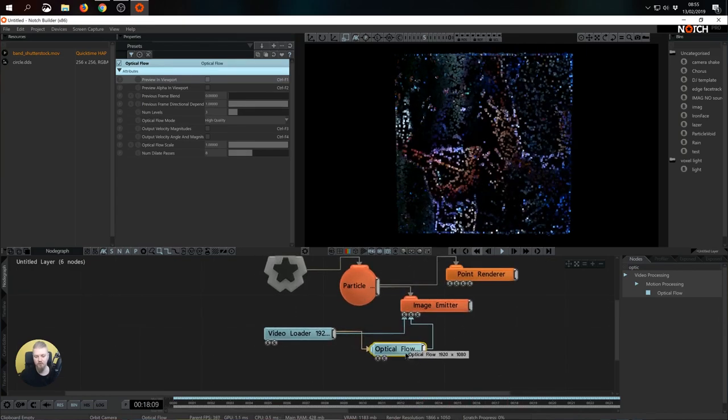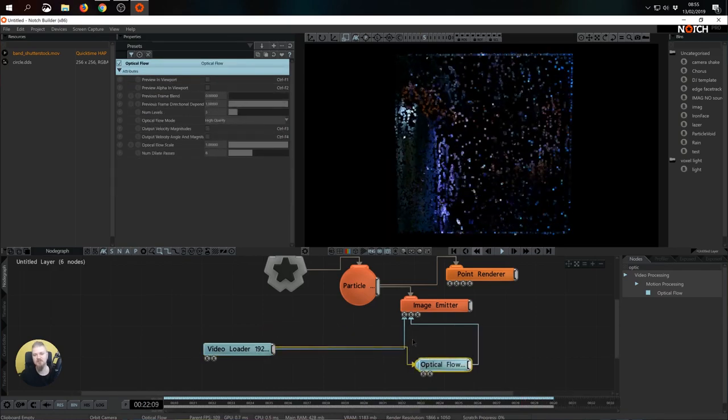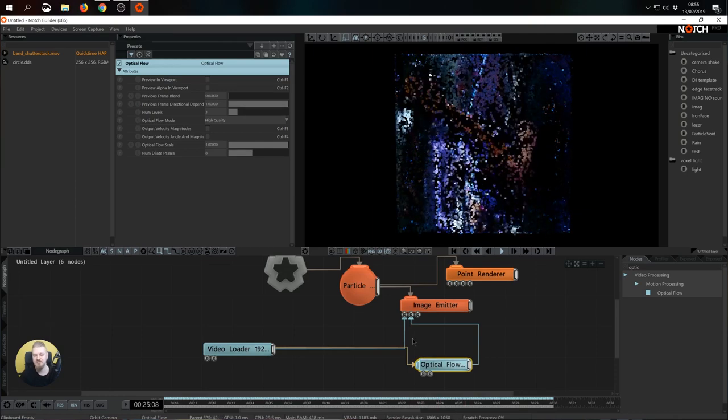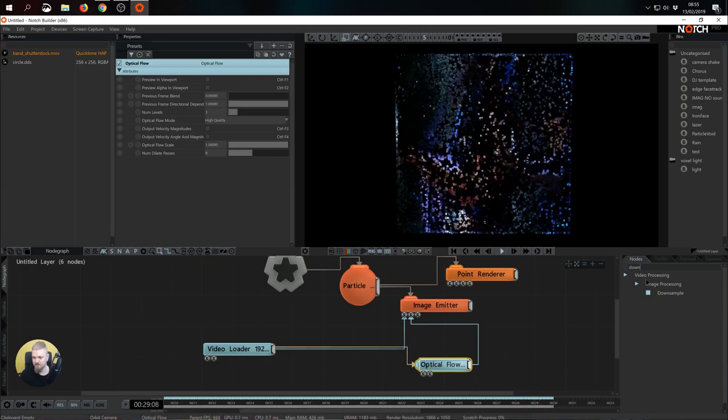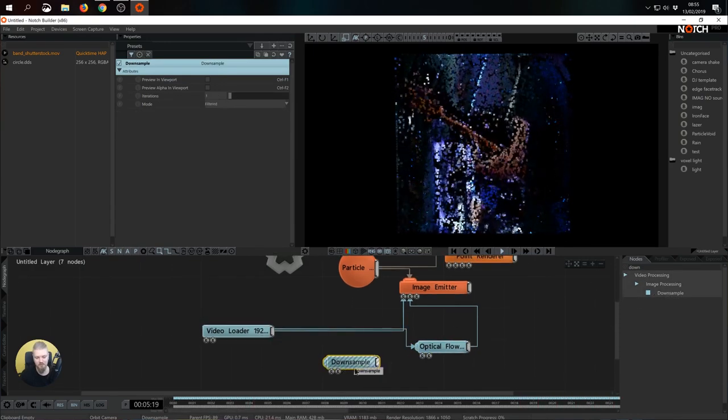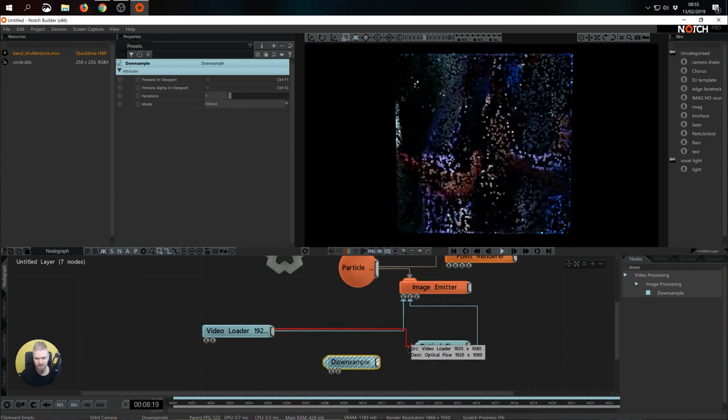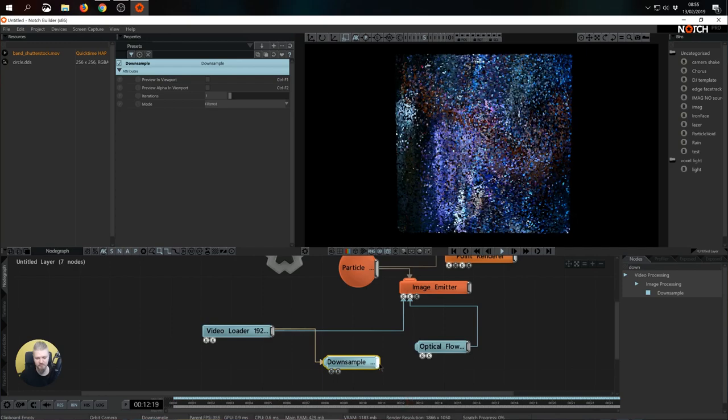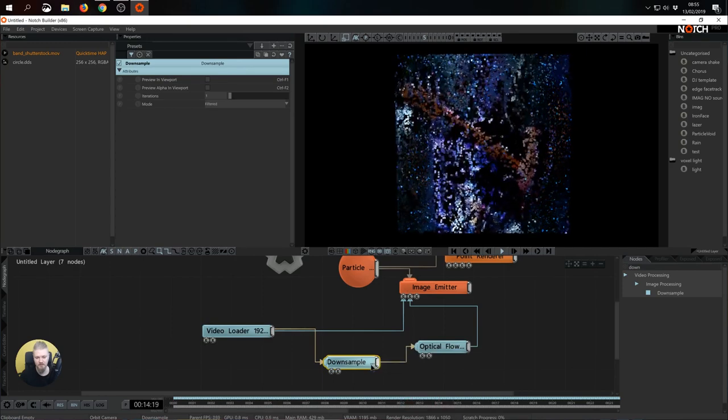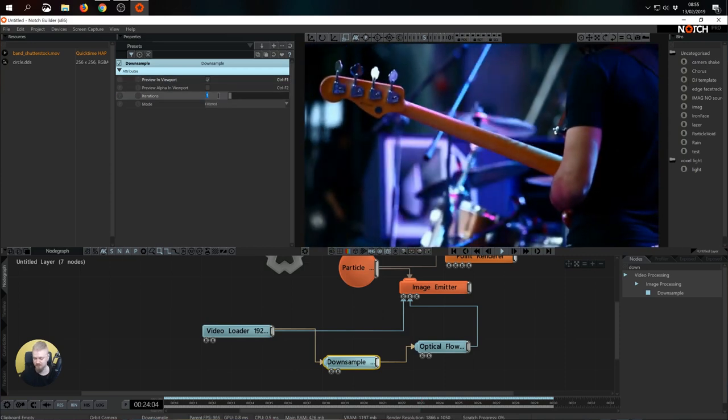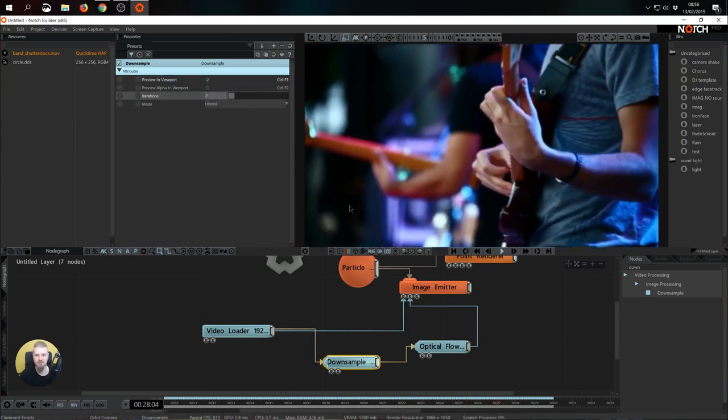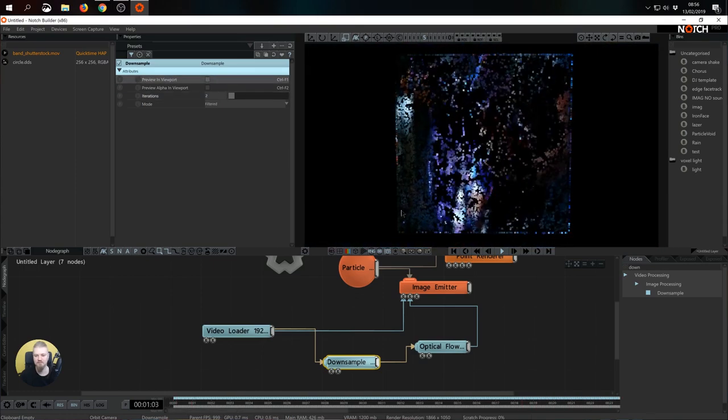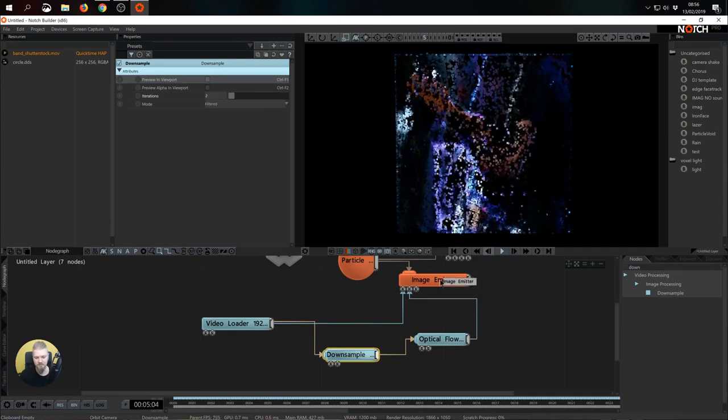Now for optical flow to fulfill its task it doesn't really require an HD signal. So we can save some power and optimize by introducing down sampling in between. I'm typing down sample and I pull it to the scene and I'm going to pipe it in between video loader and optical flow. So control shift and I'm going to unhook this link. Video loader to down sample from down sample to optical flow. Now in down sample we can make sure to optimize and decrease the quality. I'm going to set it to two and that's going to half the quality. That's more than enough for optical flow to fulfill its task. Great. So now we have a working chain.